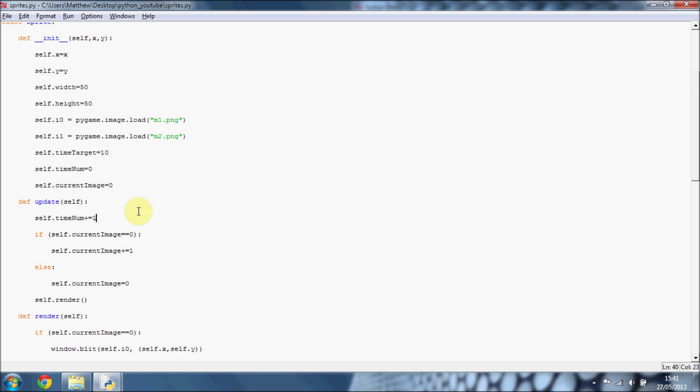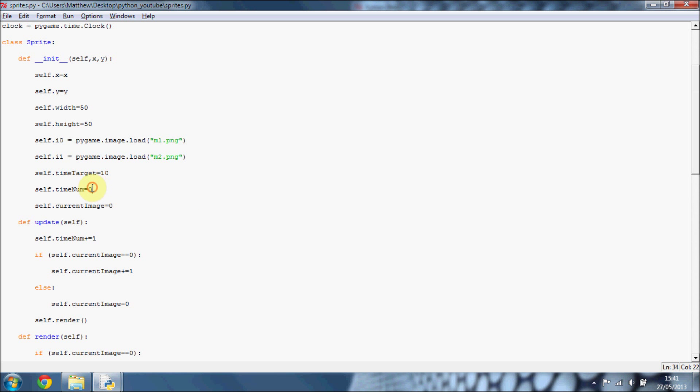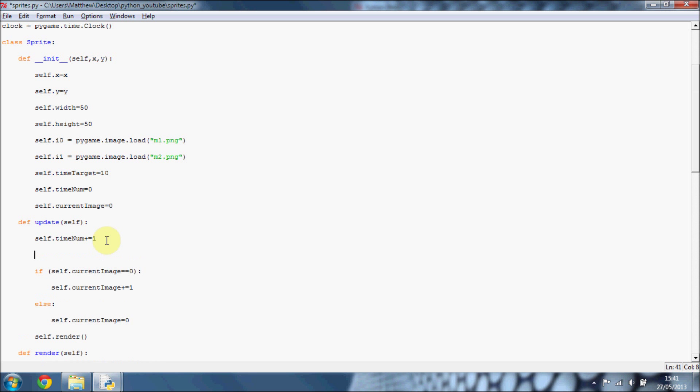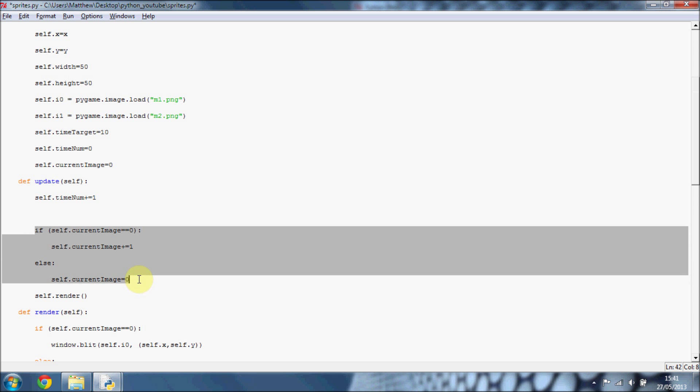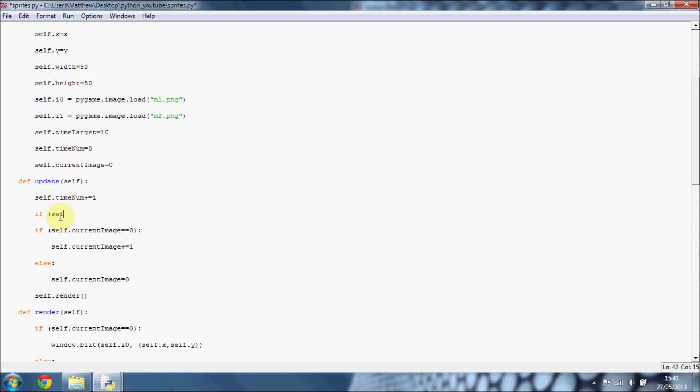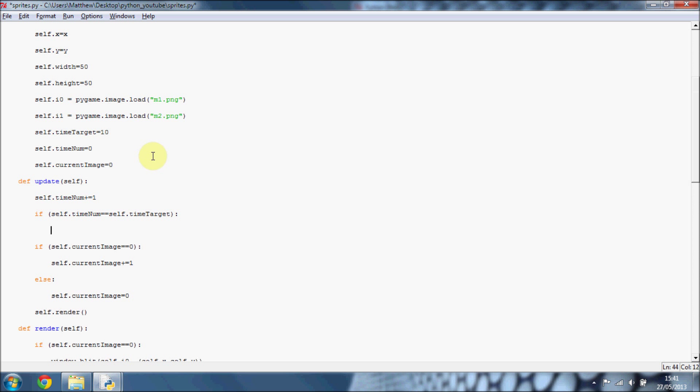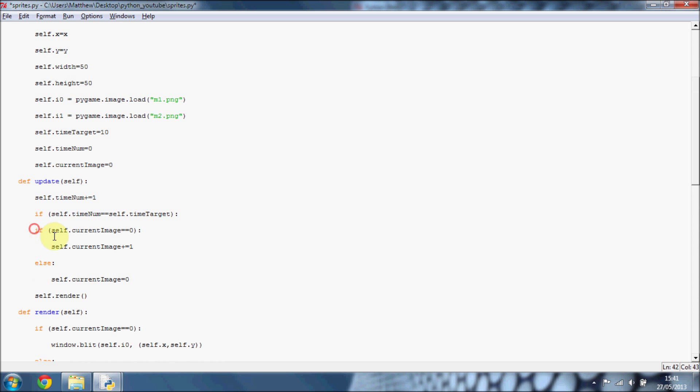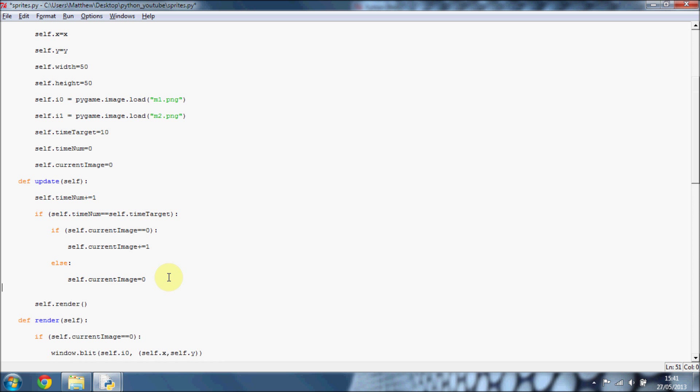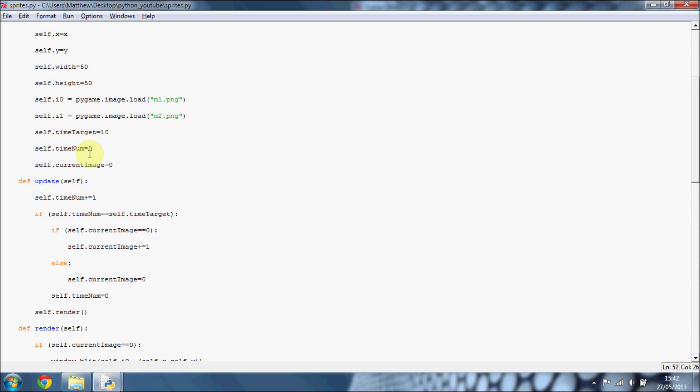And basically, what we're going to do is if this time number equals the time target, which is 10, then we're going to update the image. So what we're going to want to do is if self.timeNumber equals self.timeTarget, remember to put in these two equals, because we're testing, we're not assigning. Then we are going to do all our updating. So you can indent all these here. Oh no, we don't need the else. And the other important thing we need to do in here is do self.timeNumber equals zero. And I'll just put it back to zero so we can start this again, so it doesn't go past the time target.